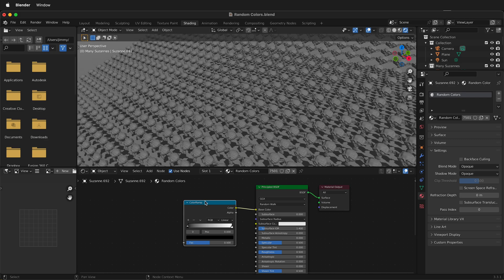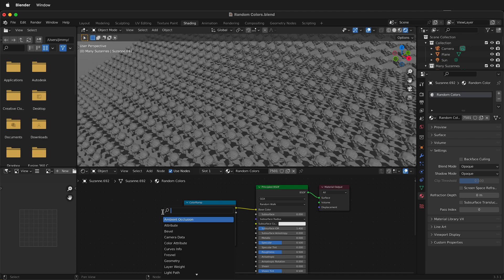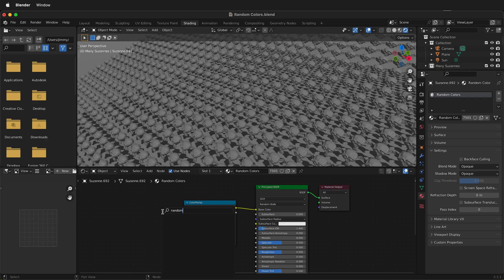If I look for random in the nodes in Blender, if I search and I type random, I'm not going to find anything. So what should we do?